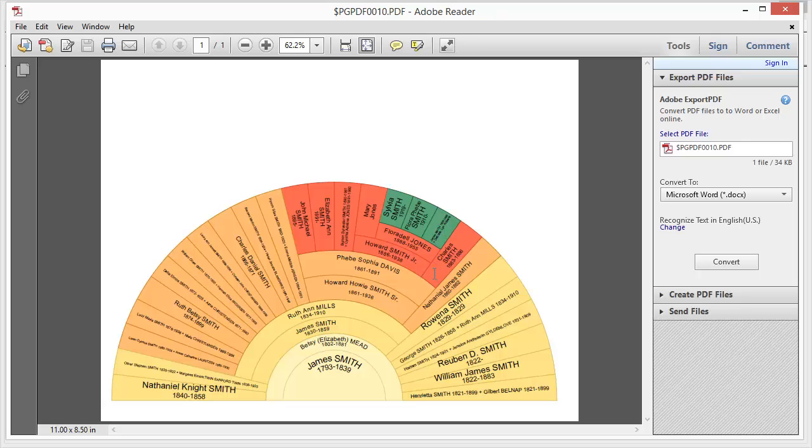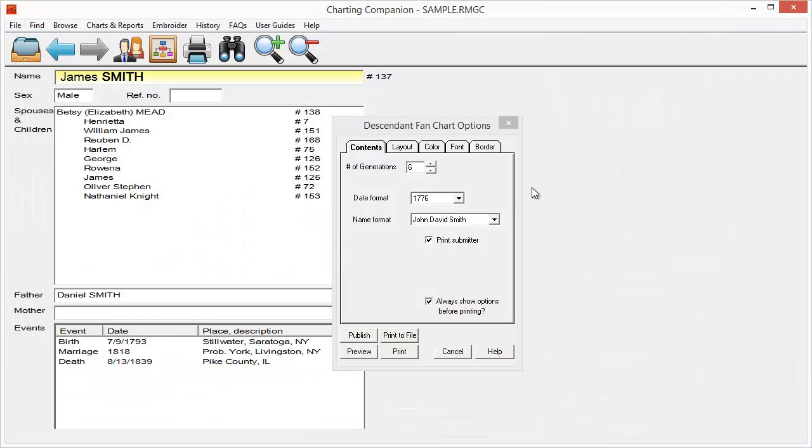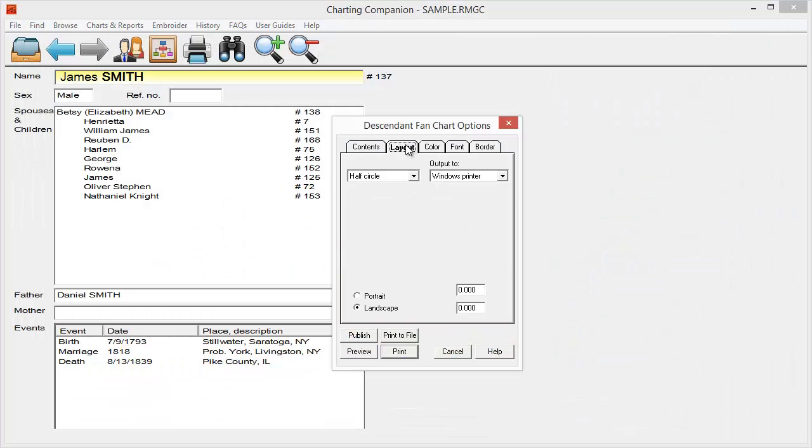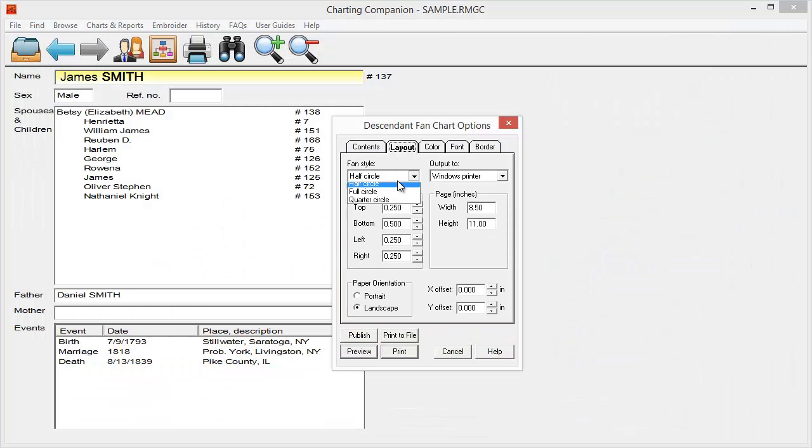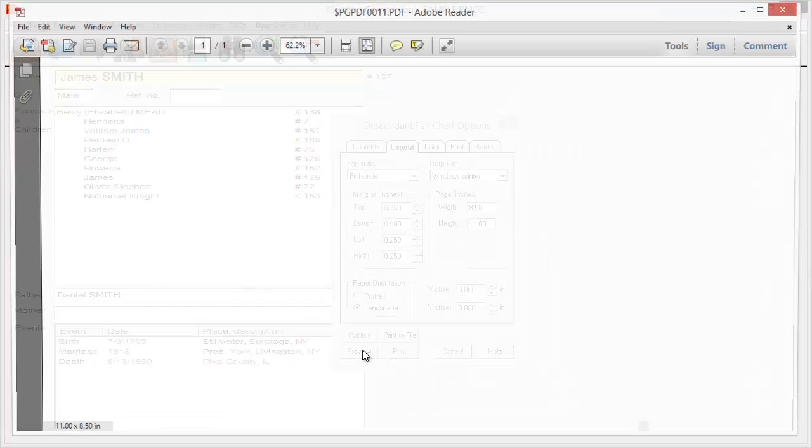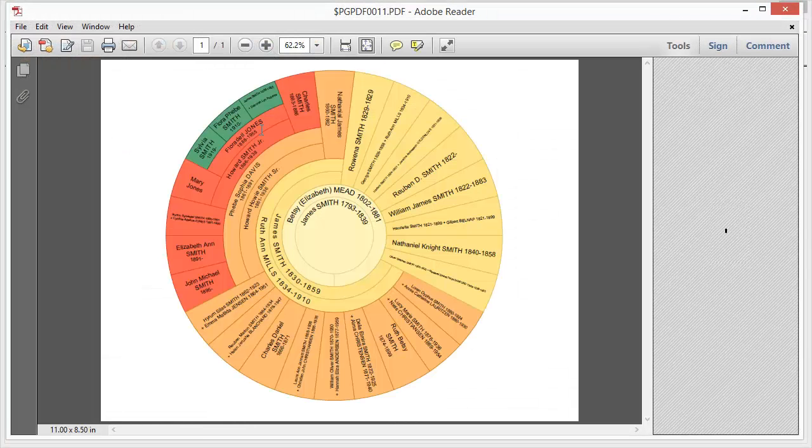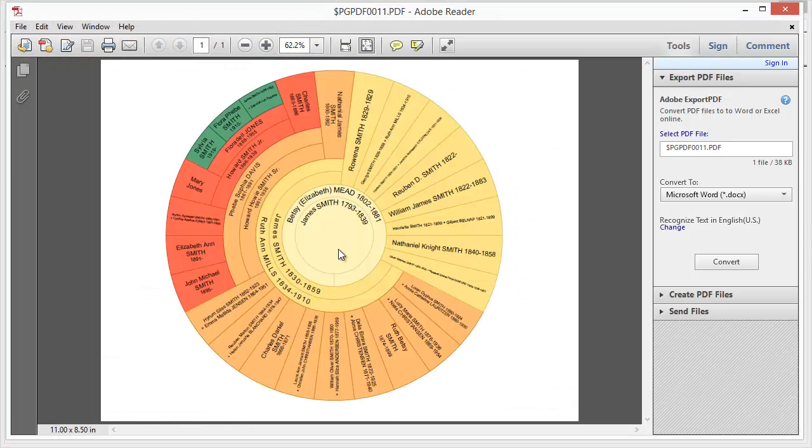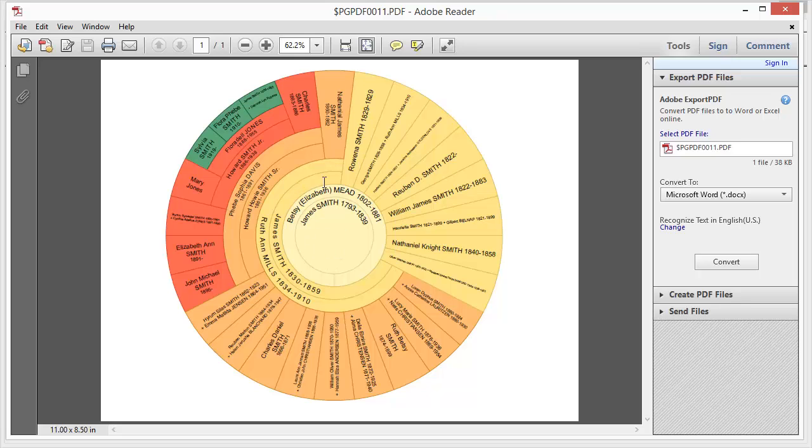So as you can see, you can actually get all of your descendants in a fan chart like this. I can come back and I can change that layout to a full circle if I want to be able to have a little bit more room to squeeze information into. Again, there's my first generation, the second generation, there's the third generation, fourth generation, and fifth generation.